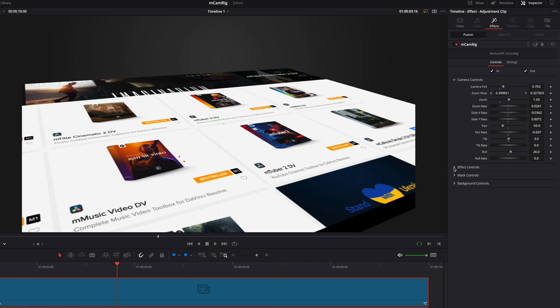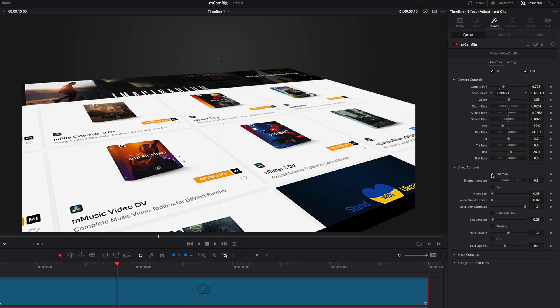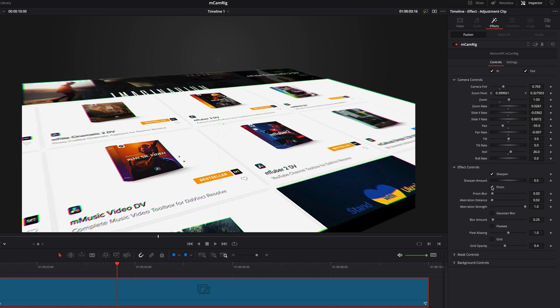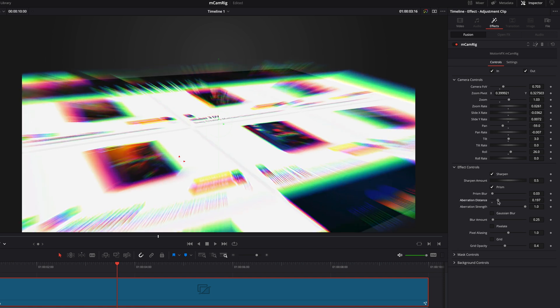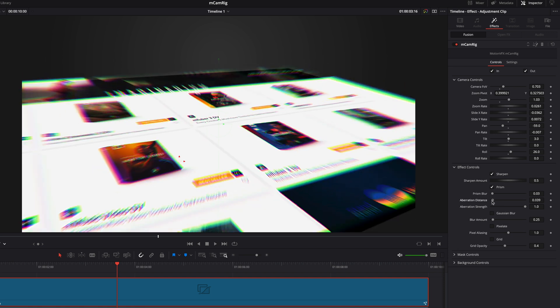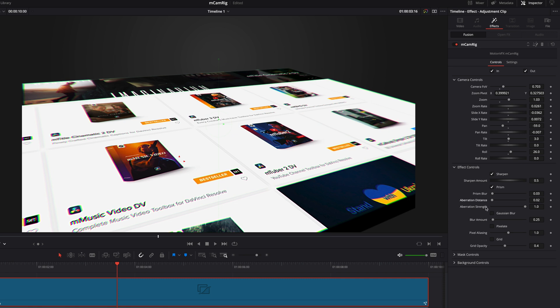MCamRig provides many effects that will help you create a more realistic render. With the sharpen filter, you will get back some details even if you decide to zoom far into your footage. The prism effect will add some chromatic aberration, which you can then customize even further.